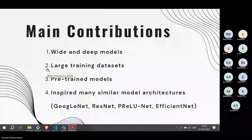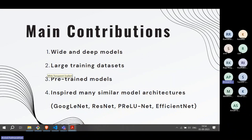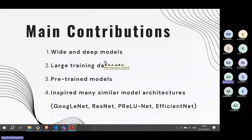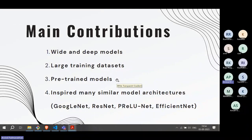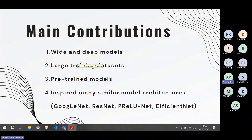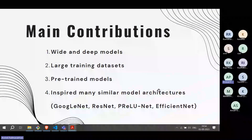ImageNet and AlexNet led to what we call pre-trained models. Whenever you have an image-related task, you don't have to train the neural network from scratch. You can initialize the weights and parameters based on ImageNet training. That becomes a pre-trained model — and when fine-tuning for a specific application, your training dataset need not be very large, because you've already leveraged the large ImageNet dataset. This insight inspired many other similar models.